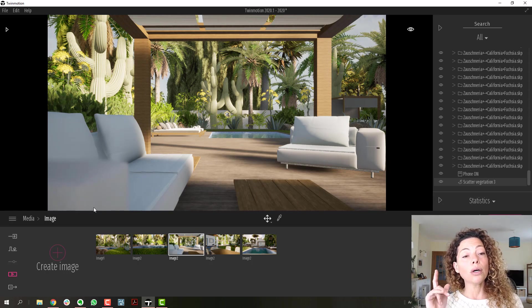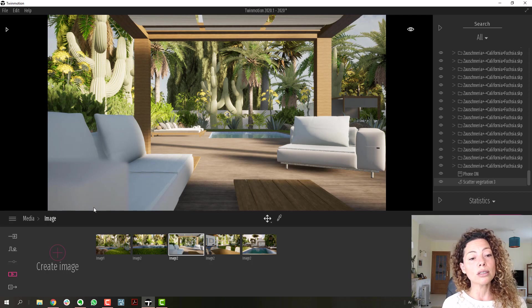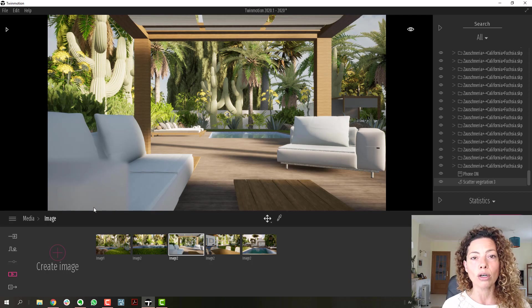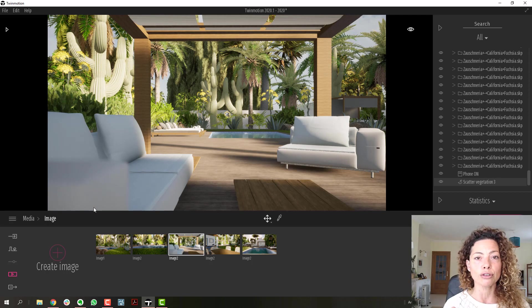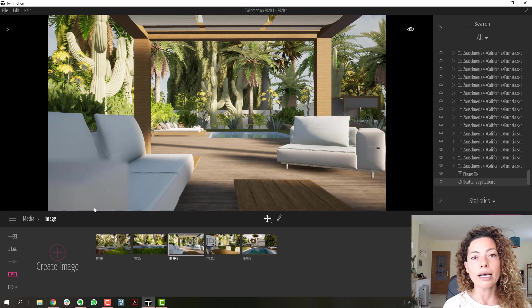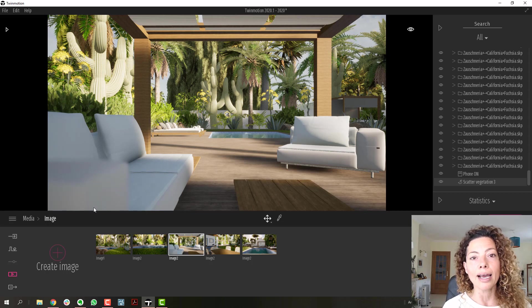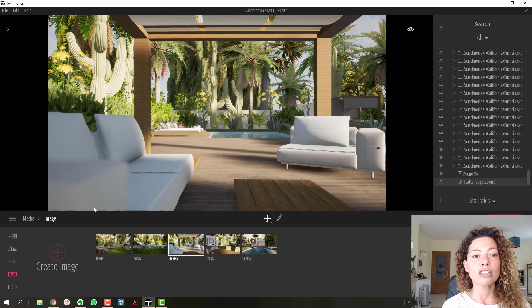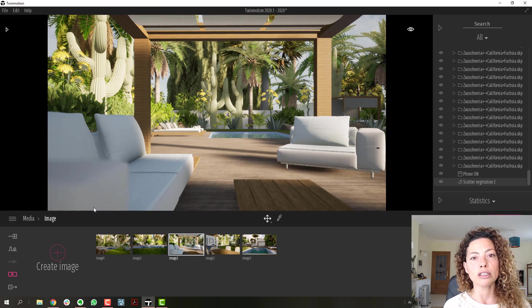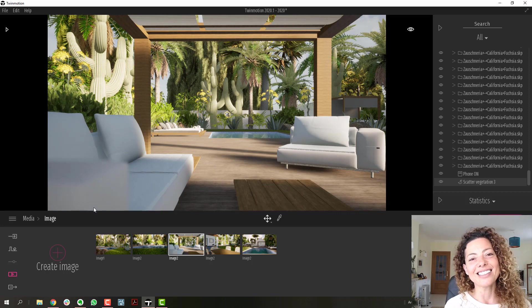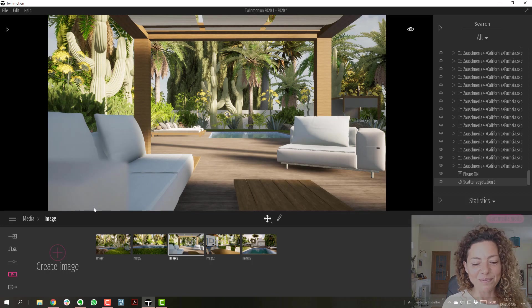For the new students, we have a Twinmotion course based on the free version of Twinmotion and we're going to add a new chapter just with the updates of Twinmotion 2020. See you guys in the next video.